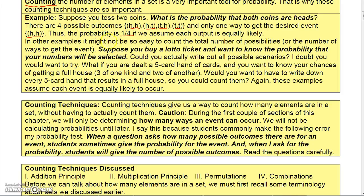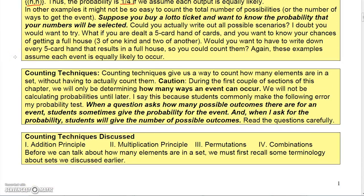In other examples it may not be as easy. If you bought a lotto ticket and you want to know the probability that all your numbers are selected, would you want to write out all possible scenarios? It would take a long time. What if you are dealt a five-card hand and you want to know your chances of getting a full house or some other hand? Would you want to write down every five-card hand so that you can count them? Probably not. So we need counting techniques to help us count how many elements are in a set.